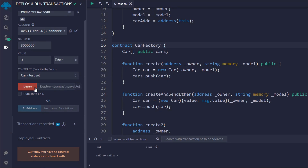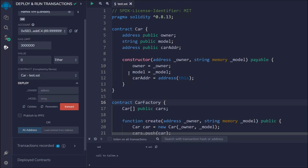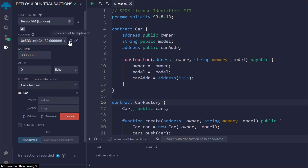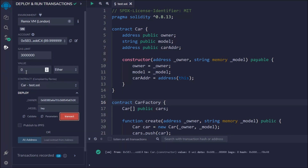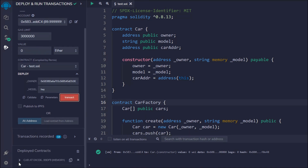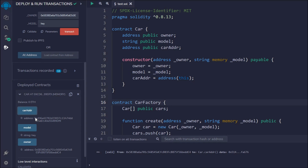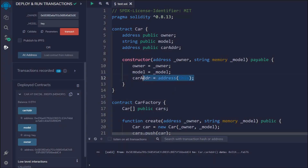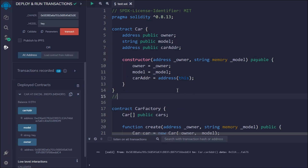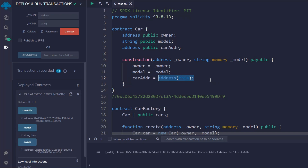Let's deploy this and have a look. I'll deploy the Car contract — passing the constructor data: the owner address, and the model string I'll call 'hey'. The transaction went successful. If you click on owner, you see the owner address; if you call model, you see 'hey'; and if you call the address, you get the contract address. Copying and pasting it confirms it matches exactly.